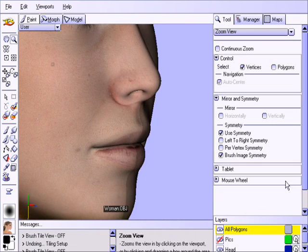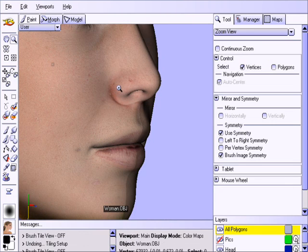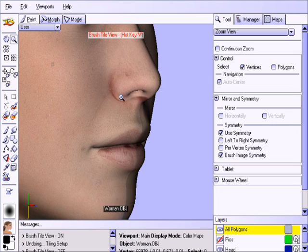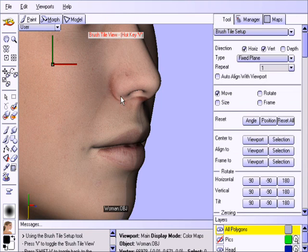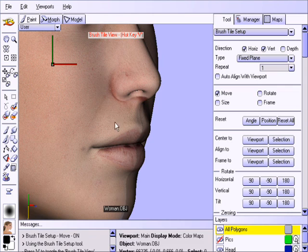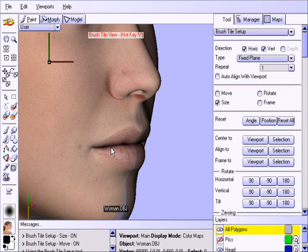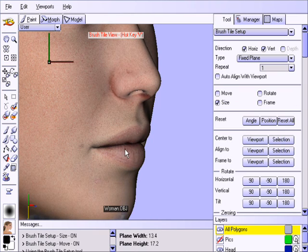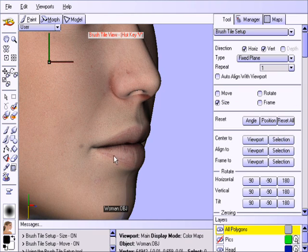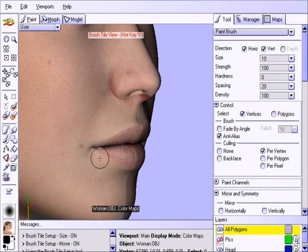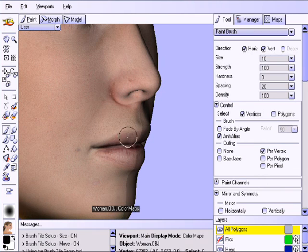Notice how the lips and the nose did not line up properly with this model. To fix this, we'll simply adjust the Fix Plane and repaint those areas. Press the V key again to display the overlay, then Shift V to open the Brush Tile Setup tool and make the adjustments. Then choose the paint brush and simply paint on the problem areas.